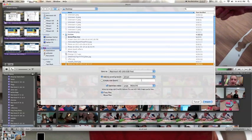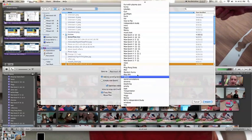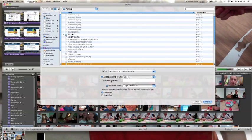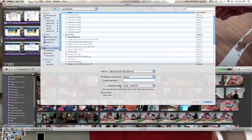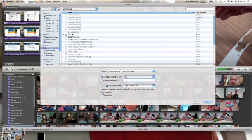You can choose to add to an existing event, or create a new event for it, and type in what you want to call it. You can optimize it, and choose how you want to optimize it, and you can copy or move.